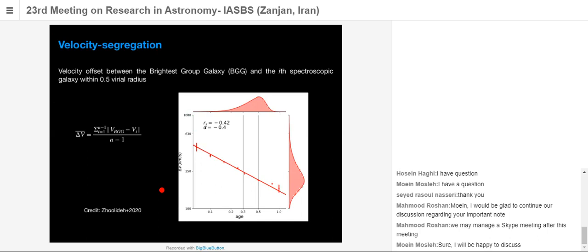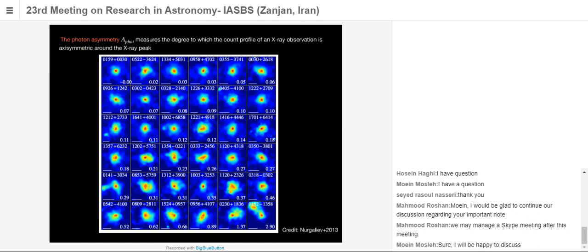Another spectroscopic quantity is velocity segregation, which is the offset between the brightest group galaxy and the mean spectroscopic velocity of galaxies within half a virial radius. This quantity is small for old systems and large for young systems.